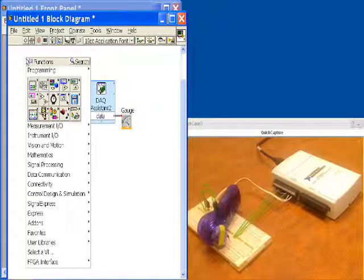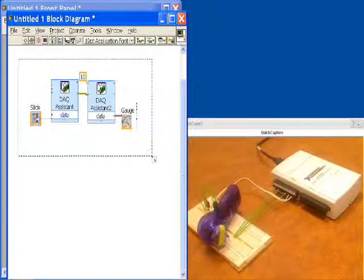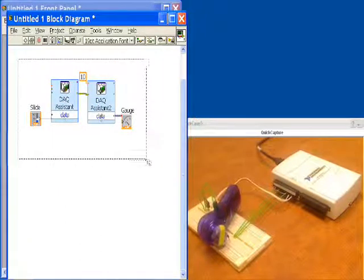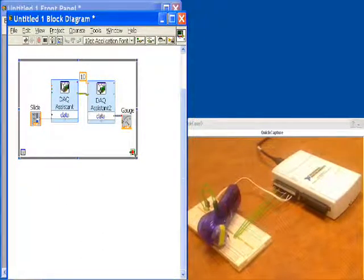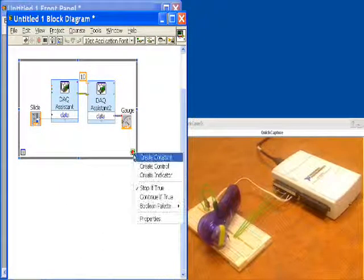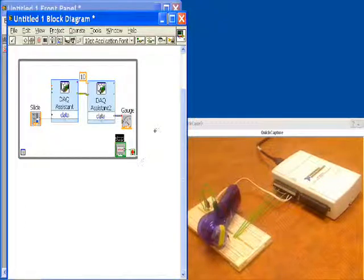At this point we'd finally like to put down a loop. We'll surround our whole thing with a loop, and then we're going to create on the front panel a control that will allow us to shut our program off.